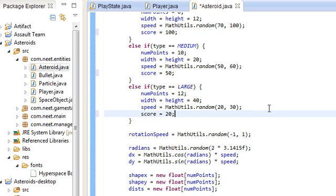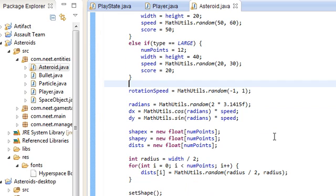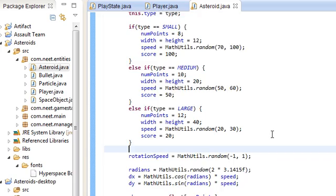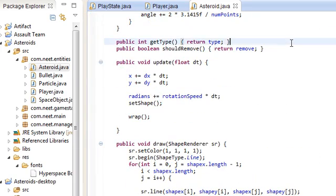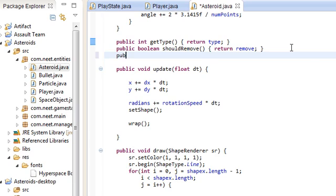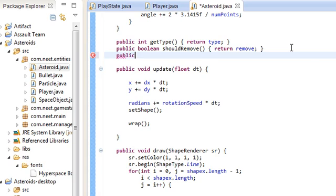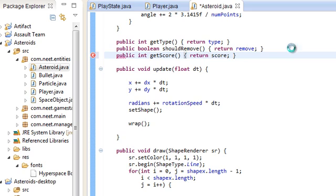And we also need a getter in order to actually get the score. So over here, public int getType should move. Let's do public int getScore. And just return score. Simple.